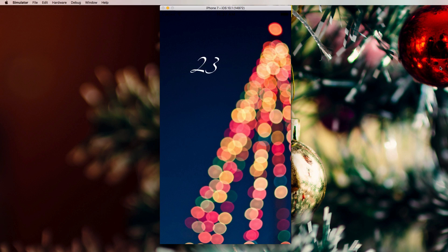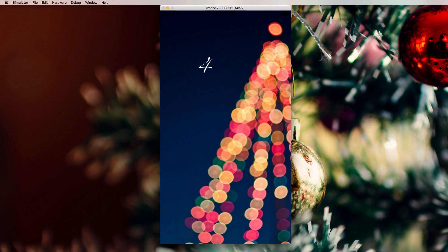It is December and we have the fourth advent calendar door today, and we're going to deal with something like this — a UI label that is enabled to be a counting label. We're going to create a subclass of UI label today that will enable just the behavior you have just seen.